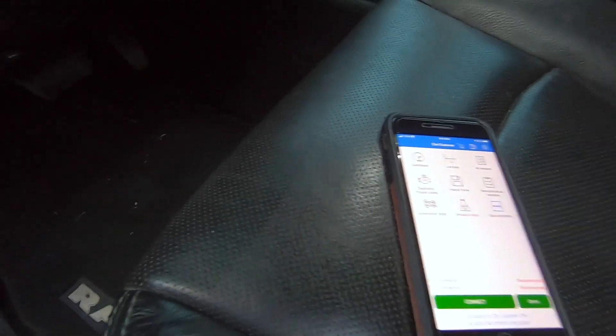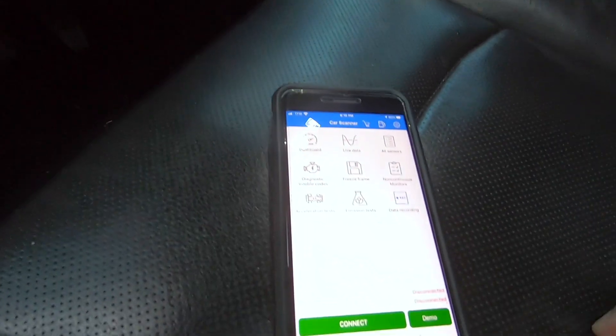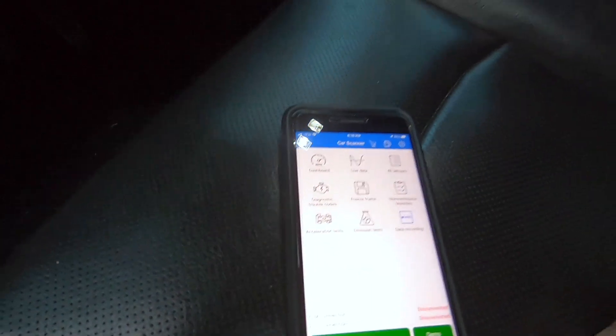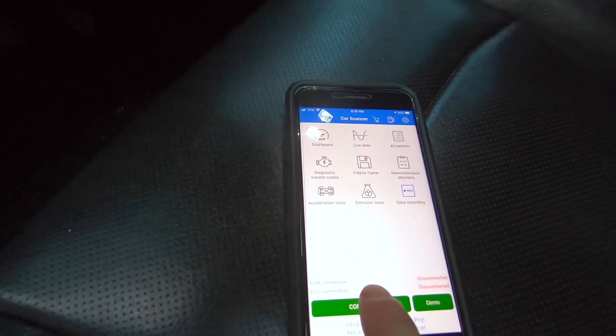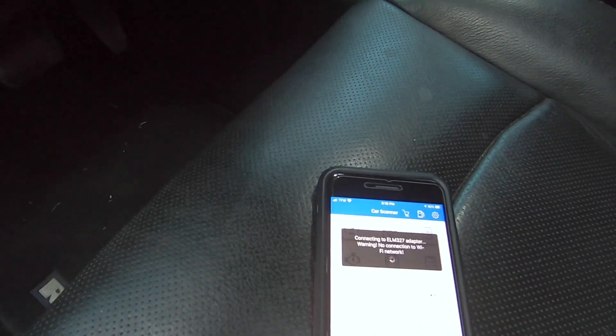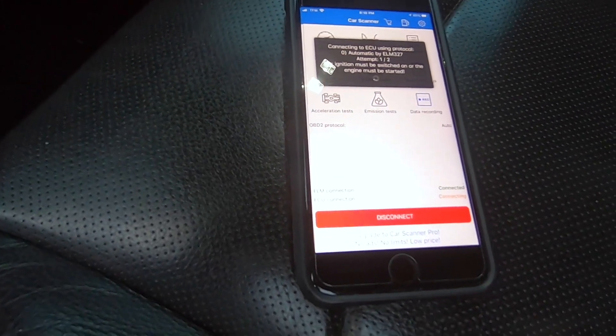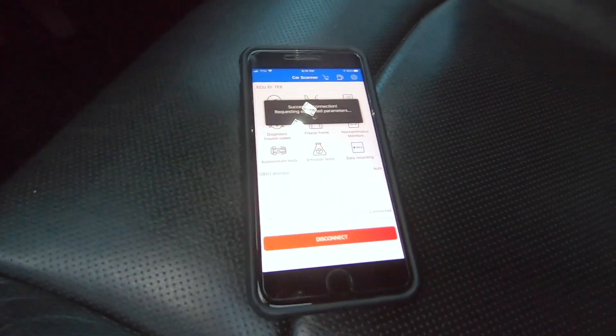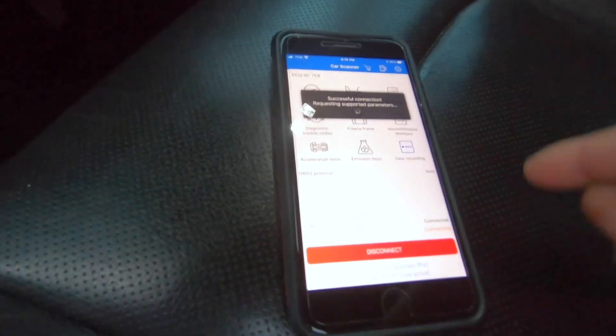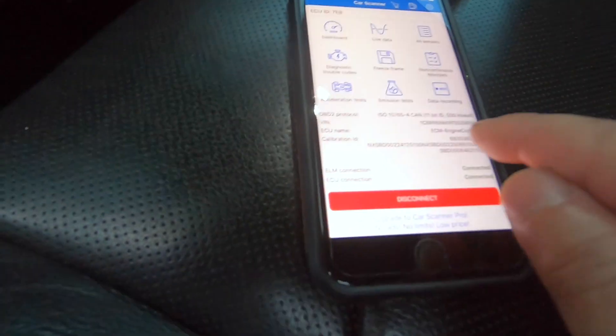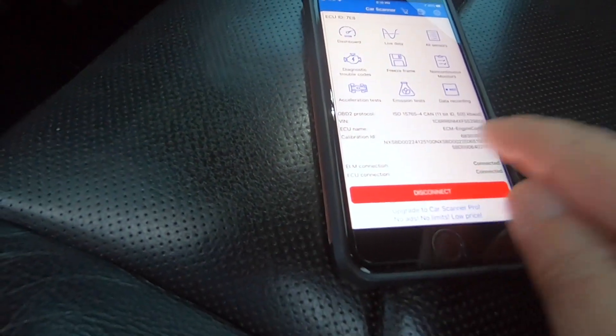So basically, once you get the OBD2 connected, from the instructions you can just connect to it by clicking Connect. This is a Wi-Fi version, so you have to be on the same network. It will show a successful connection message.